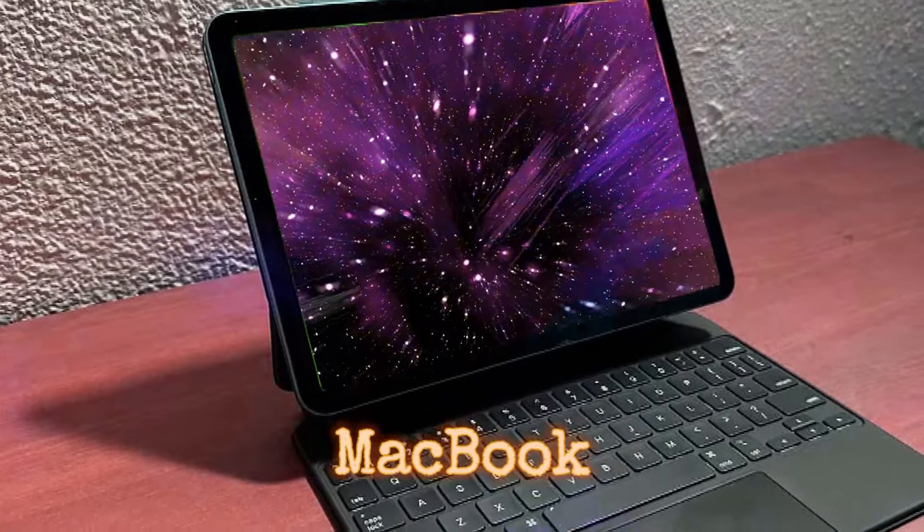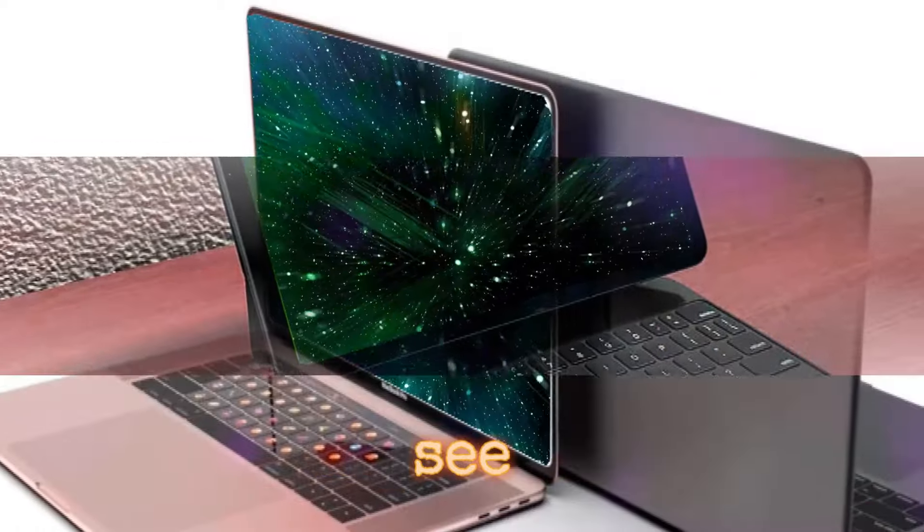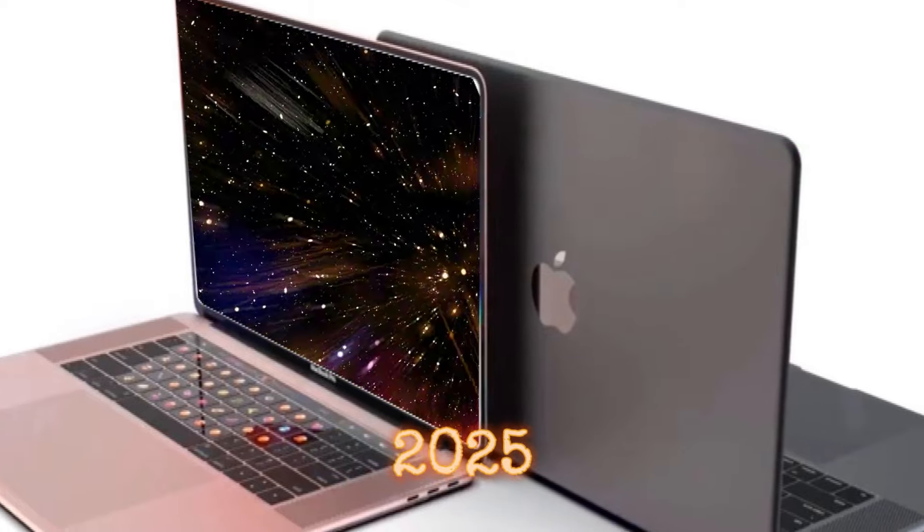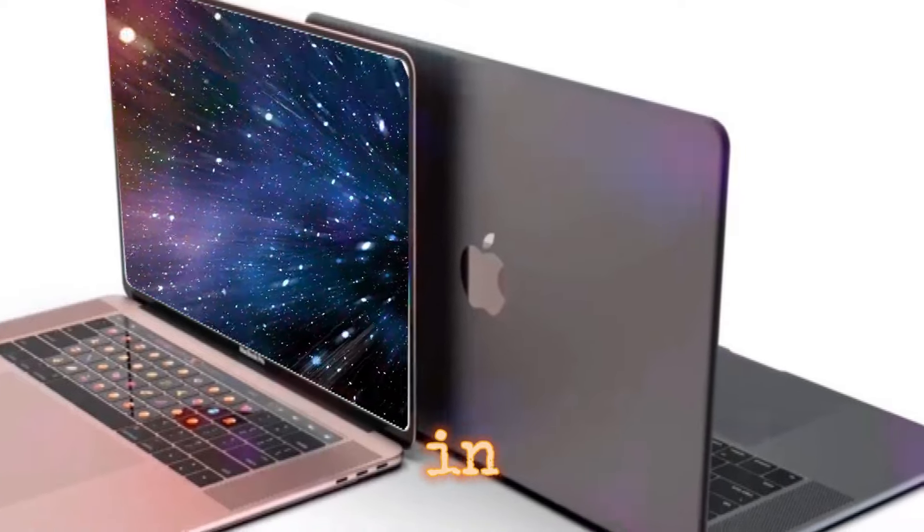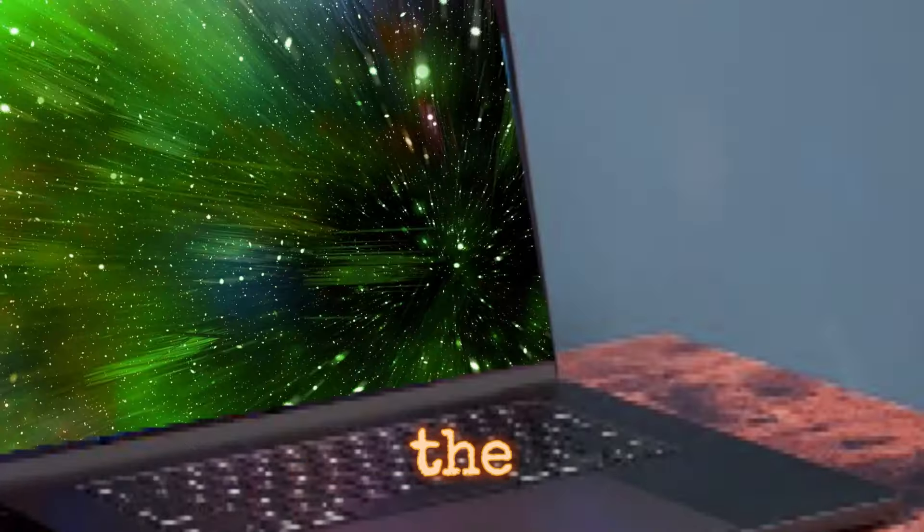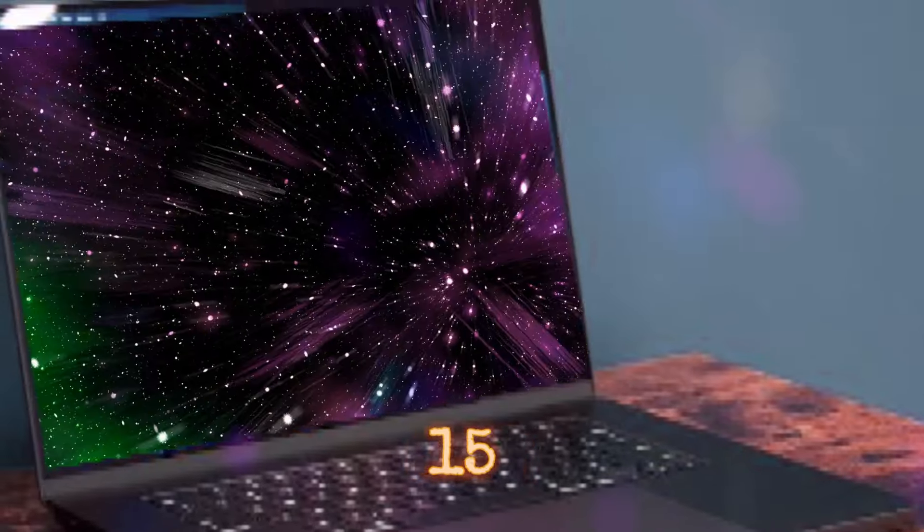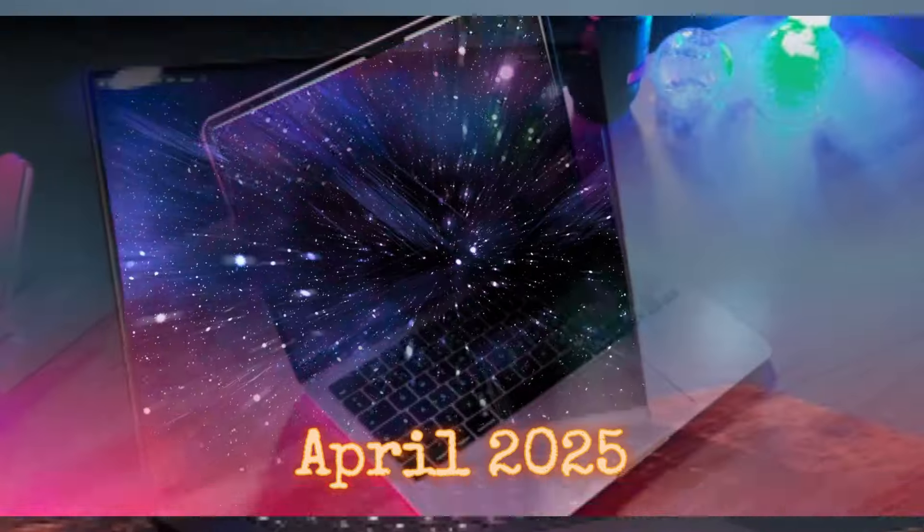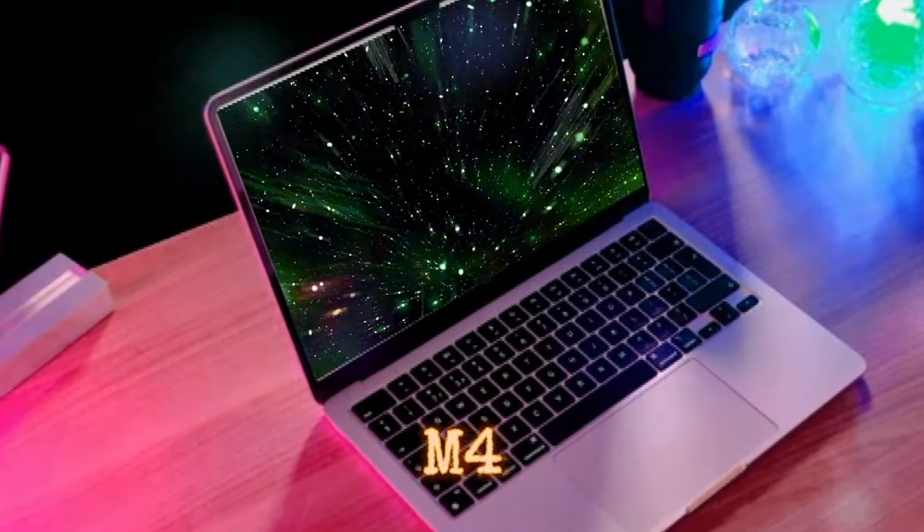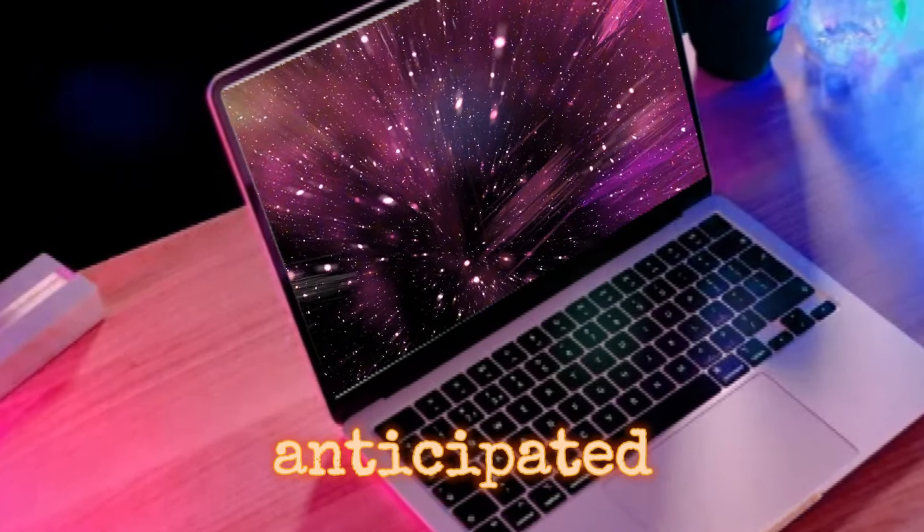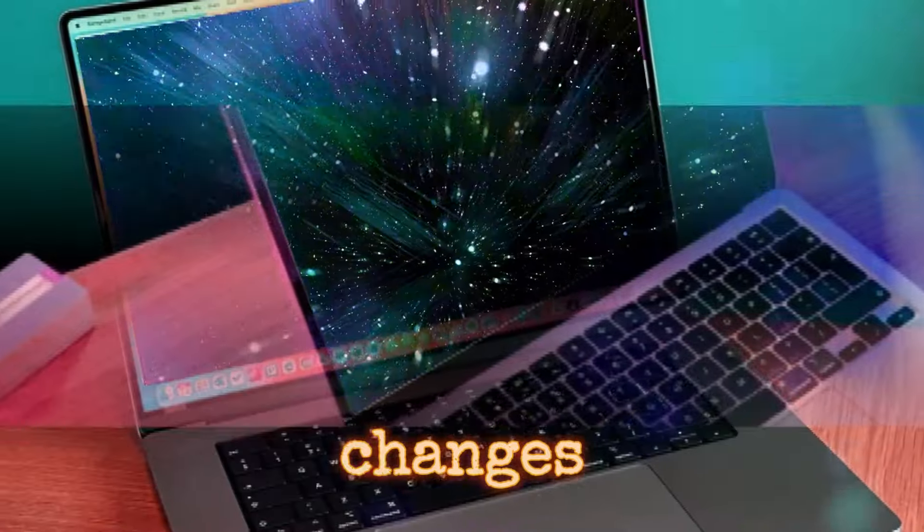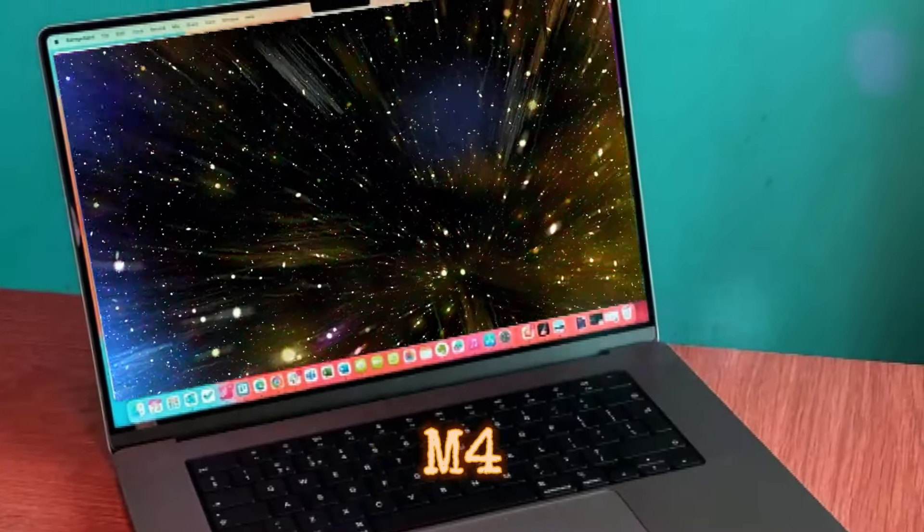The MacBook Air, on the other hand, is expected to see its M4 upgrade in 2025. The last update in March 2024 introduced the M3 to the 13-inch and 15-inch models. Thus, a March or April 2025 release for the M4 MacBook Air is anticipated, with no major design changes, just the transition from M3 to M4.